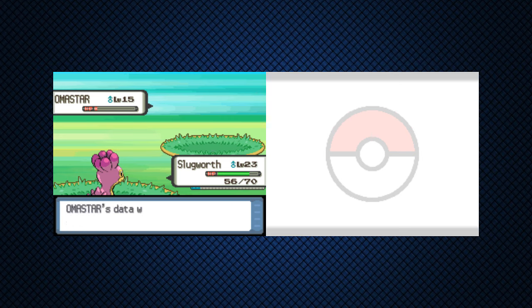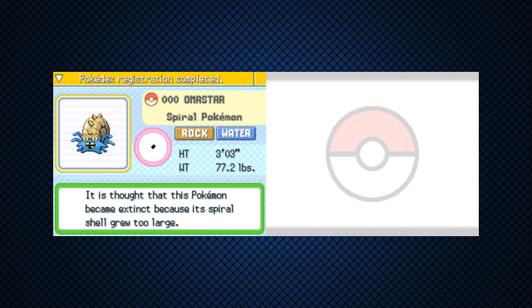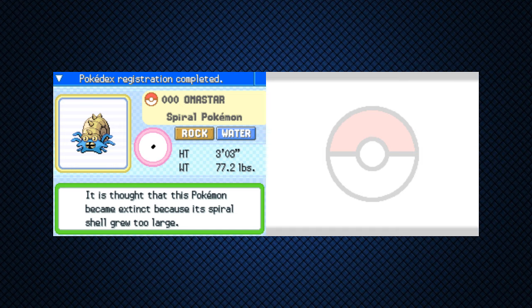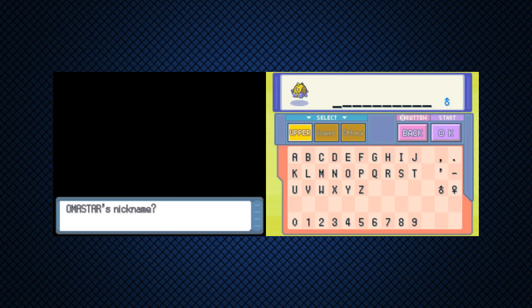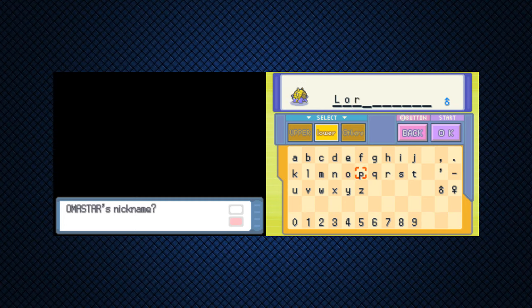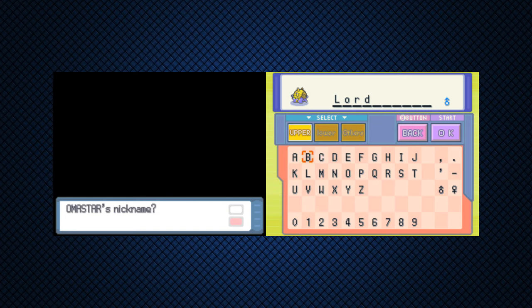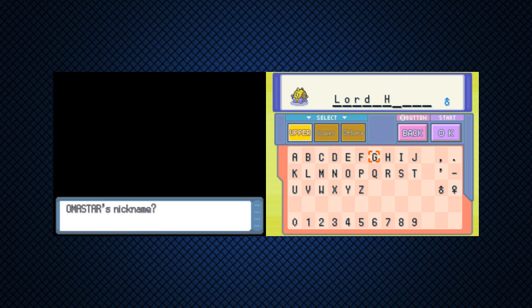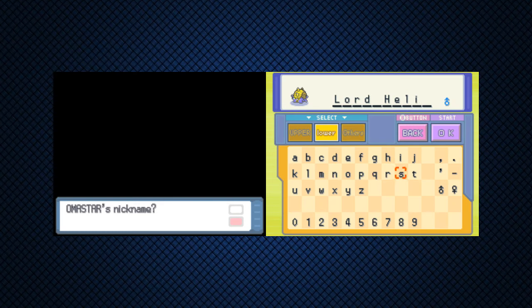Thank you. I just thought that this Pokemon became extinct because its spiral shell grew too large. Okay, well we already have a nickname for this one because it's kind of just obligatory at a certain point if you have any clue about things. We all praise Lord Helix.